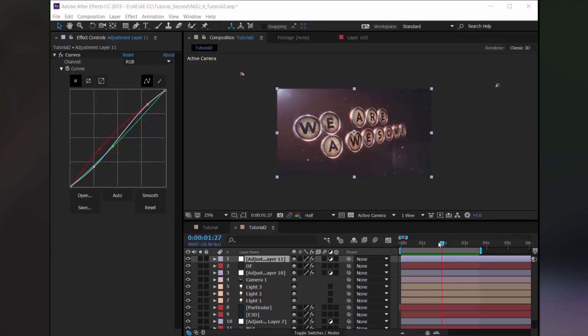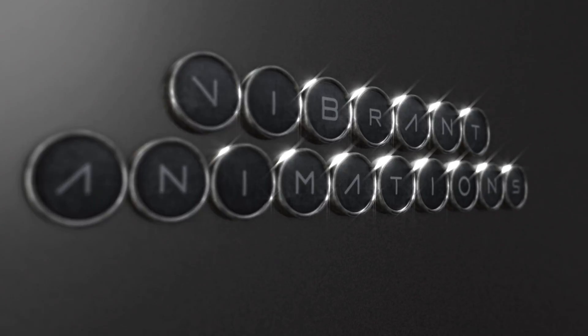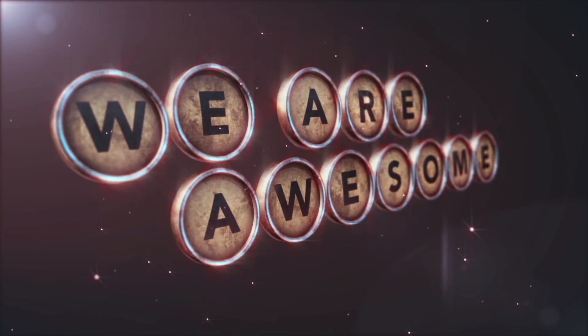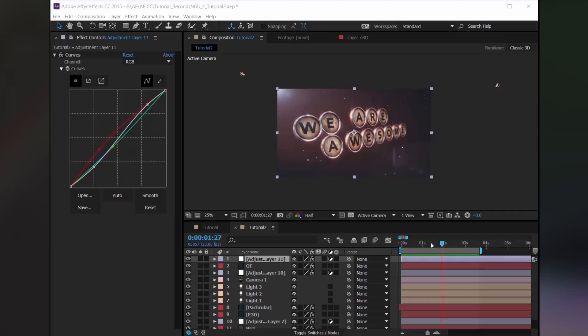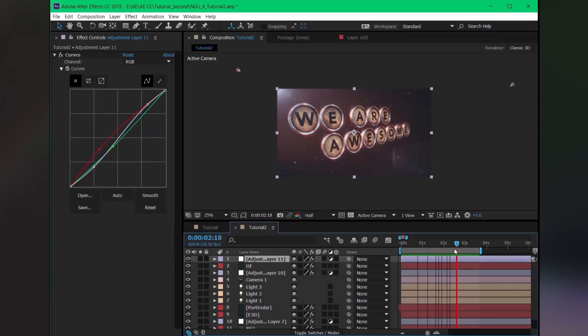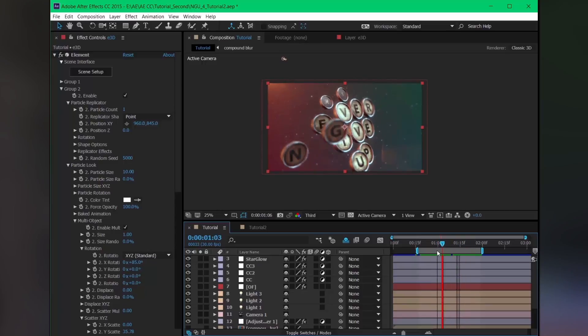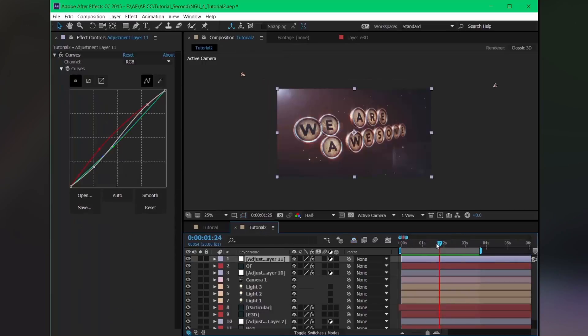Hey, what's up guys, Imanshu here! Another very exciting tutorial. This time we are going to create this — not too bad, looking pretty good. We got some lens flare, background particles, and this cool animation. Here's another example. Okay, so let's get started.